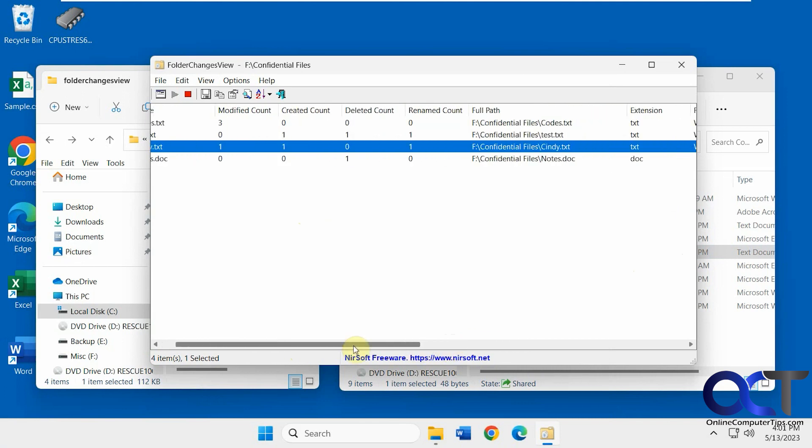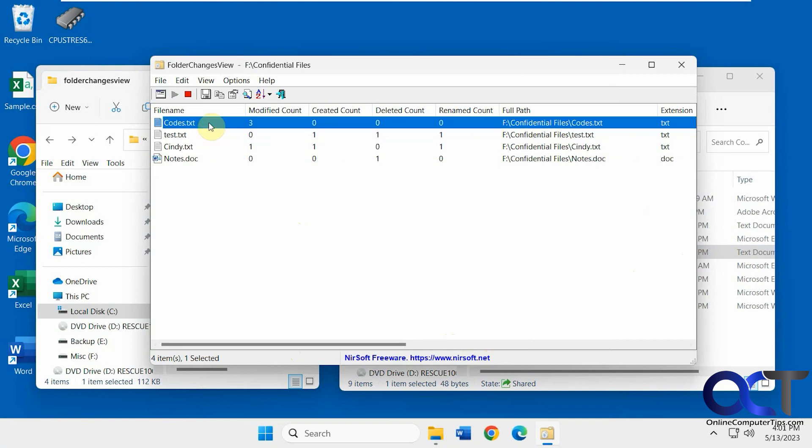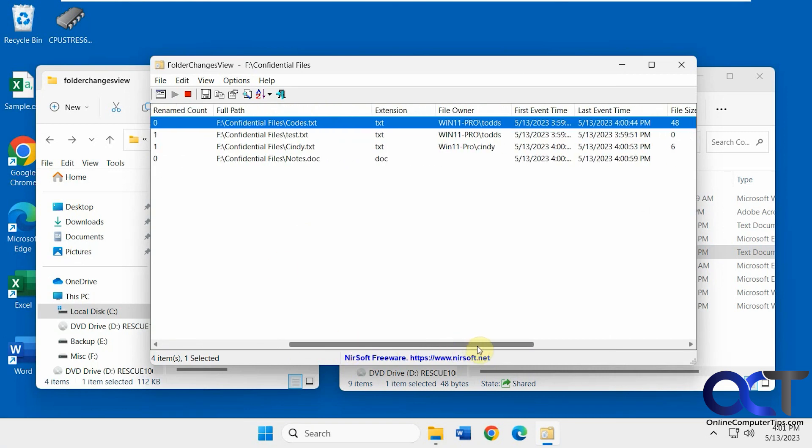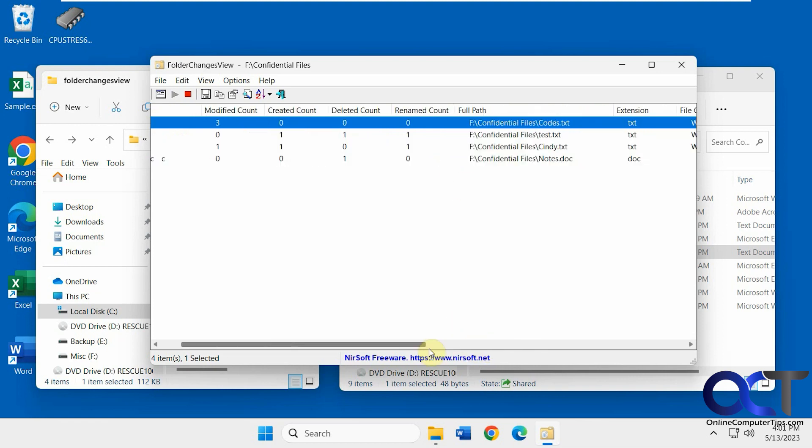But even though she changed some of the other files, like the codes, it's still going to show the original Todd owner. So just keep that in mind, it's not going to show you who changed the file or who deleted the file, unfortunately. It'll just show you file owner information.